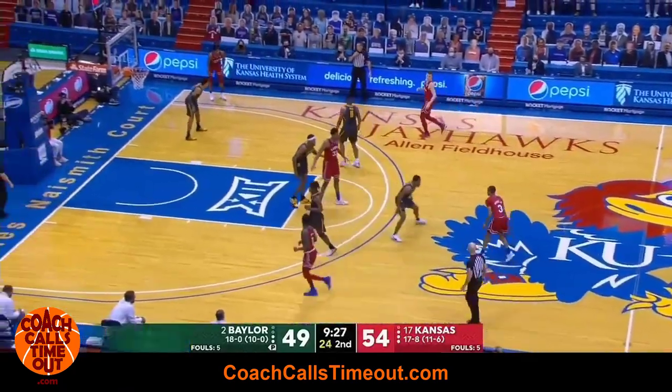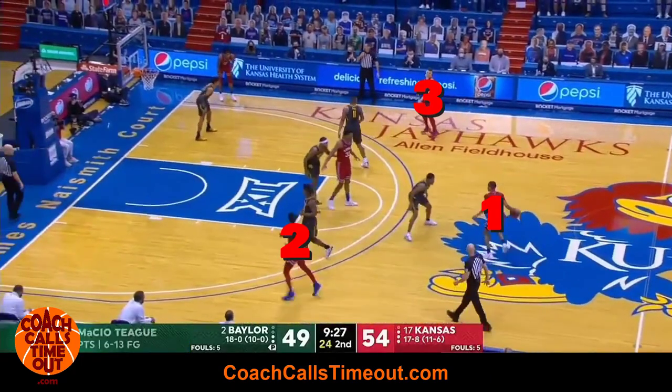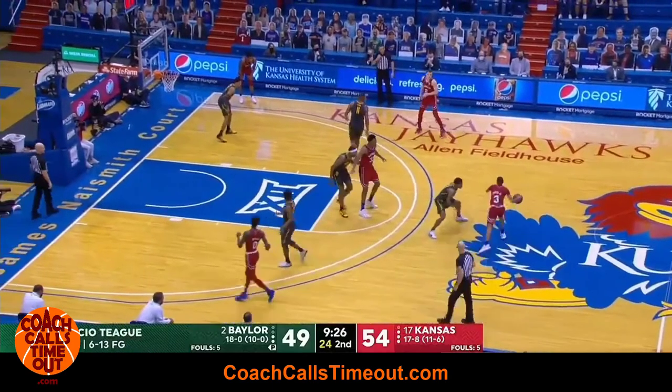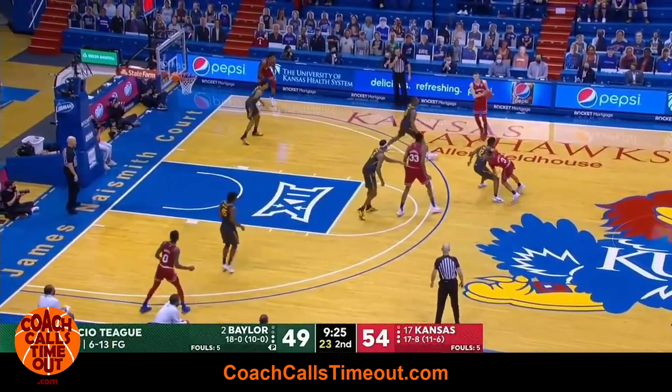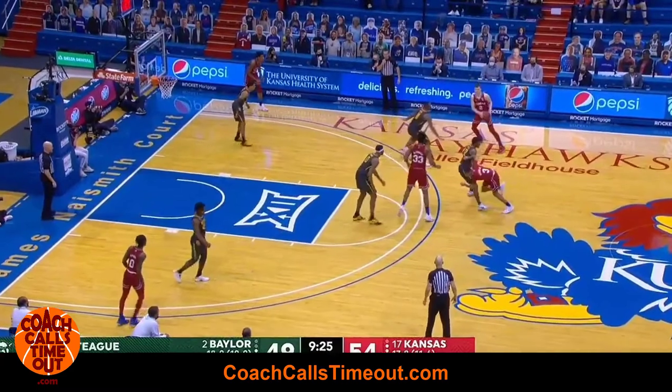The play starts with four players on the perimeter and a post player in the high post. The pass to initiate the offense goes to the wing with the two perimeter players.